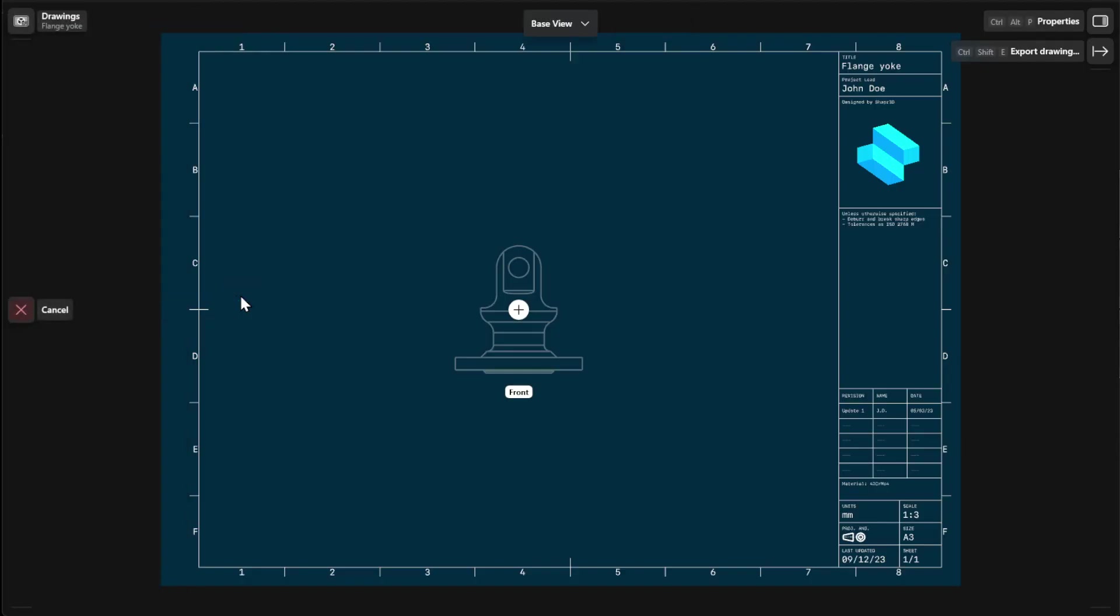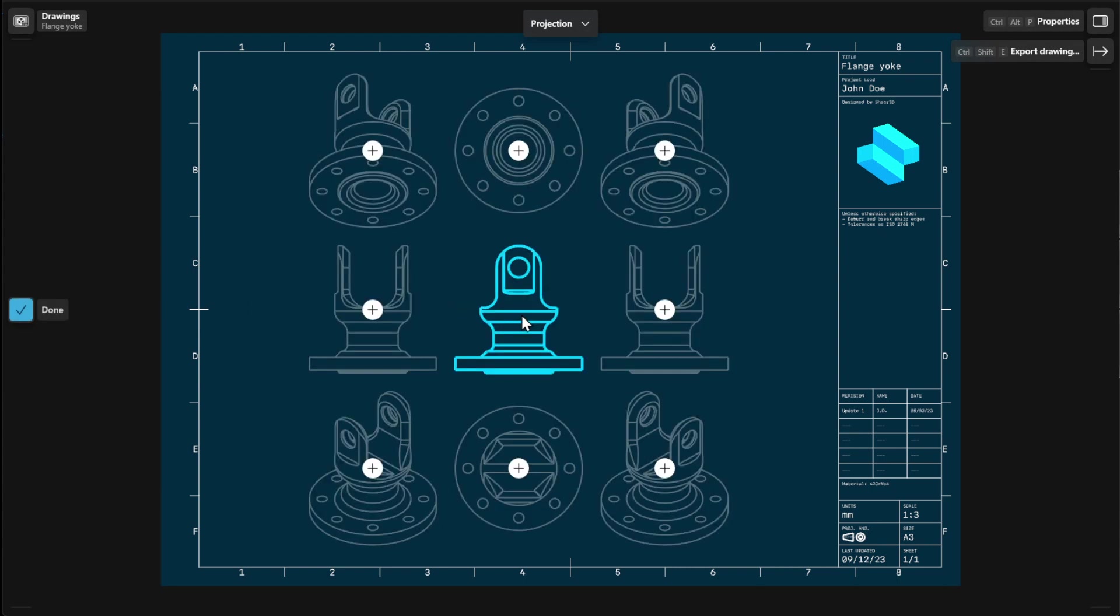To place your base view, select the plus icon. If you're adding a 2D base view, select the plus icon to place your view.